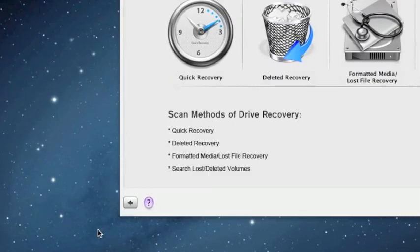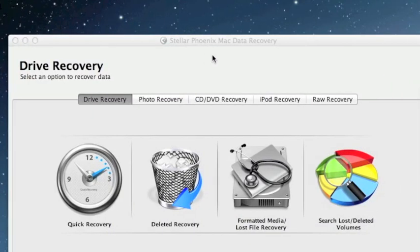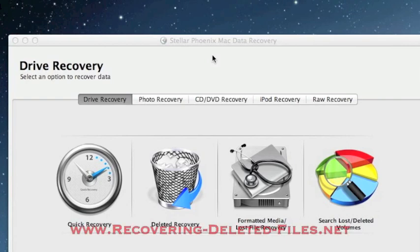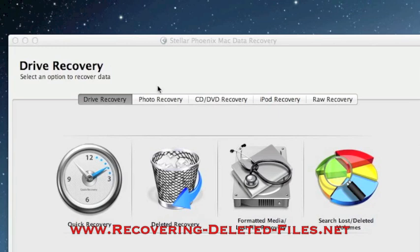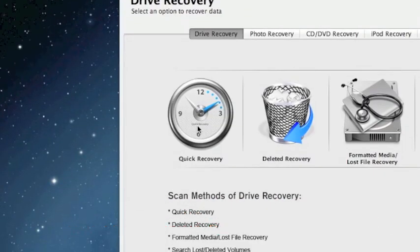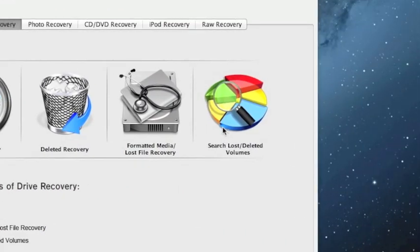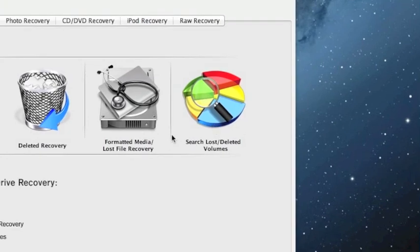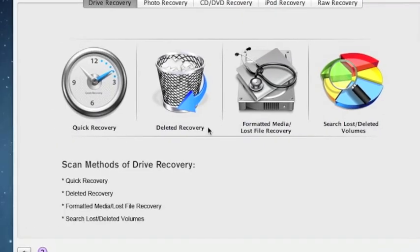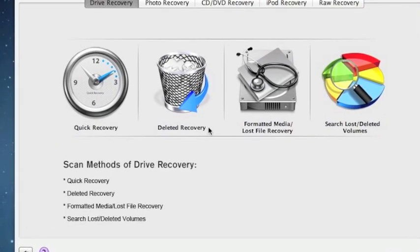That's really all there is to it. If you need to use Mac data recovery software just visit the website www.recovering-deleted-files.net and select the option for Mac recovery or just click the link in the description box below. You can do a quick recovery scan and if that doesn't work you can select one of the other options here to try to get back your lost data. So once again just type in that address or click the link in the description. Try it out. You get a free scan and see if it finds anything. Good luck.